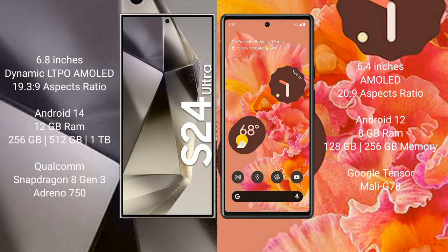The Samsung Galaxy S24 Ultra comes with 12GB RAM and 256GB, 512GB, or 1TB internal storage, powered by the Qualcomm Snapdragon 8 Gen 3 processor with GPU Adreno 750. The Google Pixel 6 comes with 8GB RAM and 128GB or 256GB internal storage.